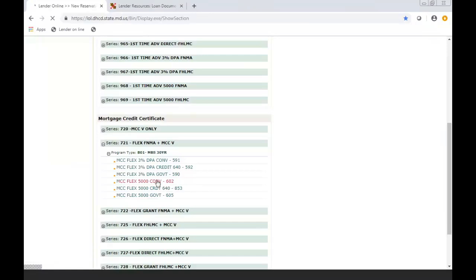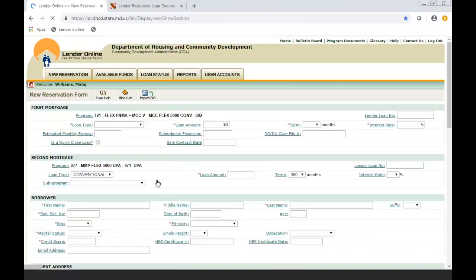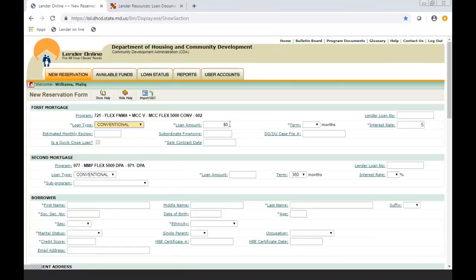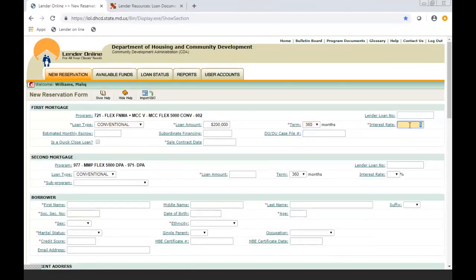Here shows the program code. You're going to put in the loan type and some of these fields are very self-explanatory. You're going to indicate the loan amount. Our terms are always a fixed 30. You're going to make sure you're putting in the lender loan number. You're going to get the interest rate.